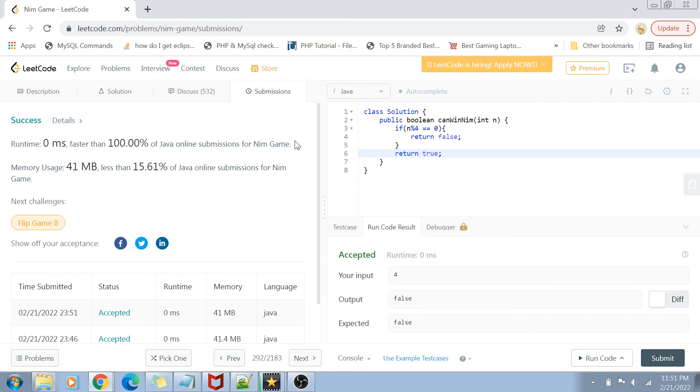There you go. That was the solution for this problem. If I talk about the time complexity, it is order of one for both time and space, because we are not using any extra space nor are we using any loops here.